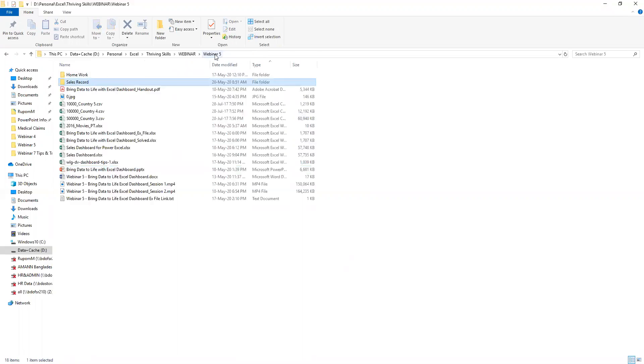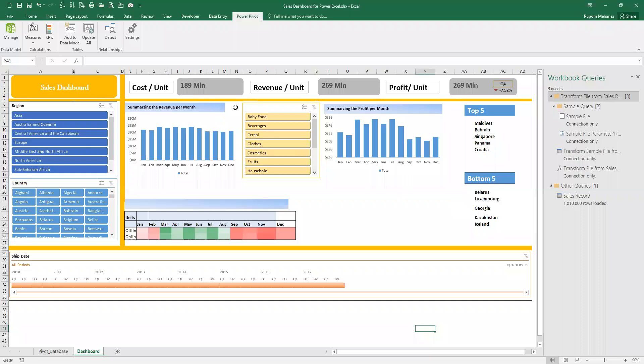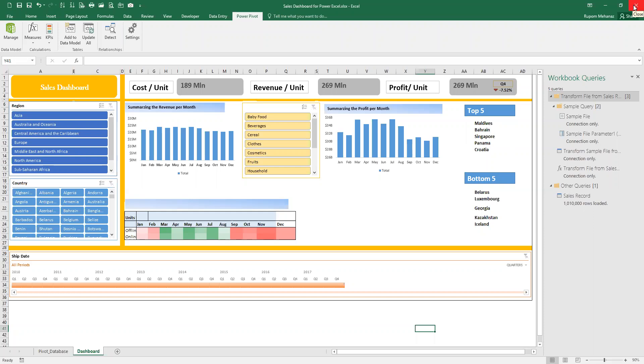You actually saw the table as sales record. What I will do right now is copy these three files. Prior to this, you need to remember how much cost, revenue, and profit we actually showed in the metrics. These figures will change and automatically update.